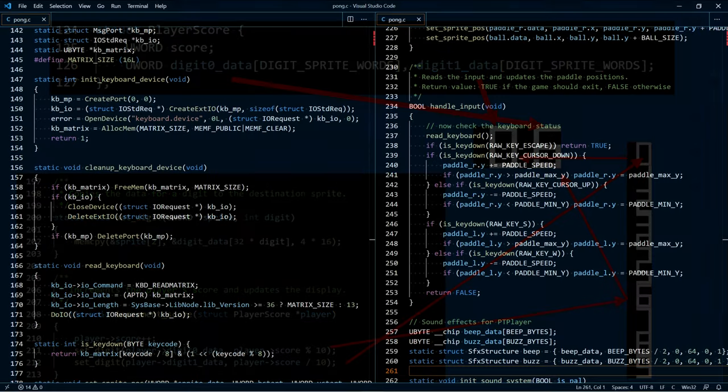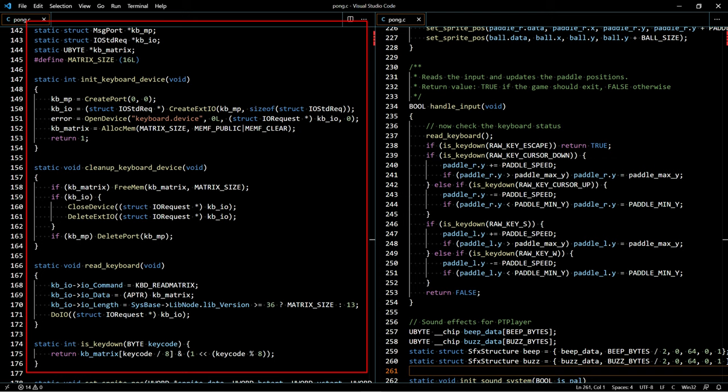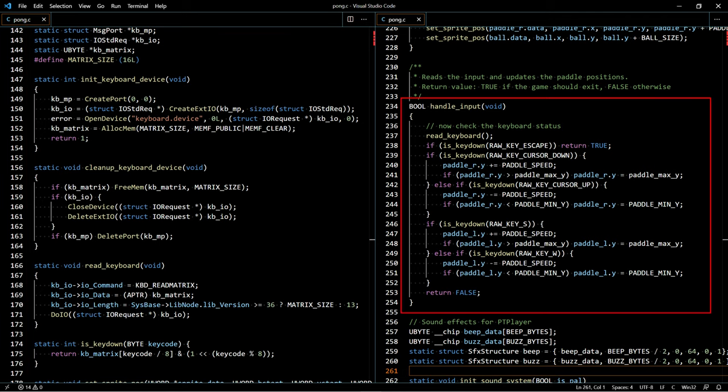The game's keyboard handler takes the player key presses and turns them into pedal movements. On the left side of the screen is the code to read the keyboard matrix. This is pretty much a direct adaptation from the example in the ROM kernel manual devices. The actual work is done in the handle input function which is called in every iteration of our game loop. Here you can see how the player key presses are translated to pedal movements.